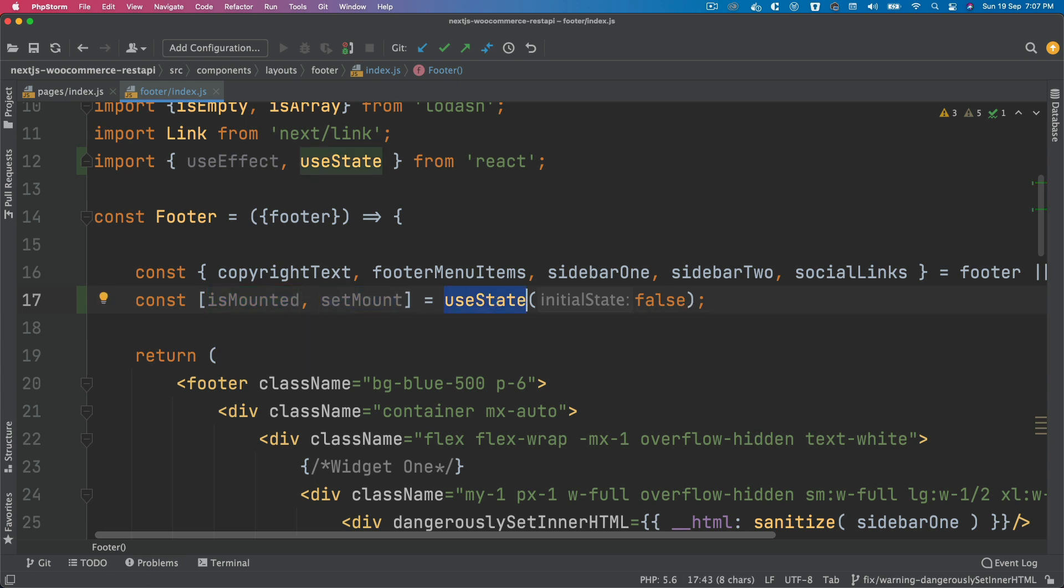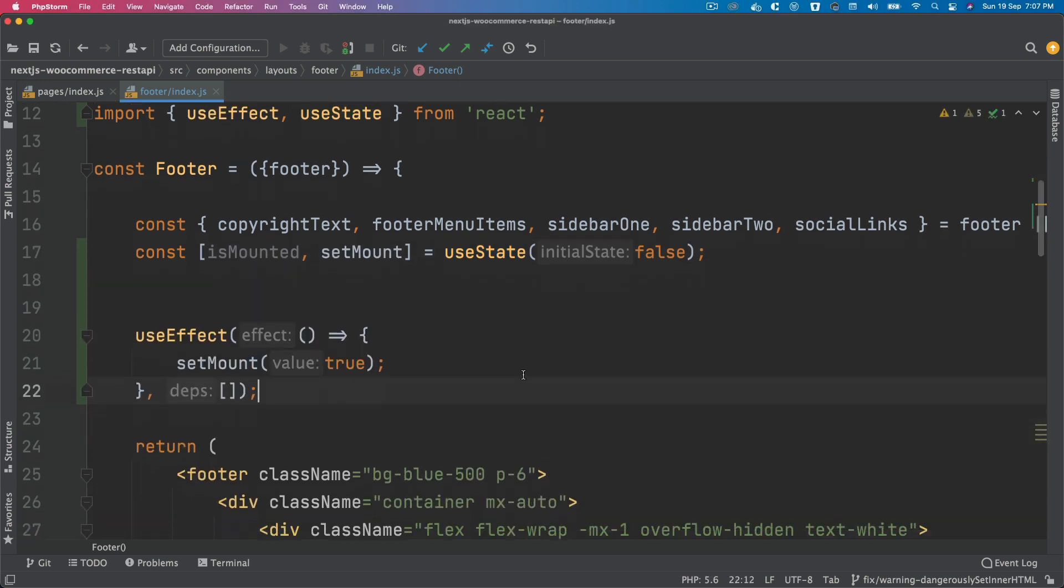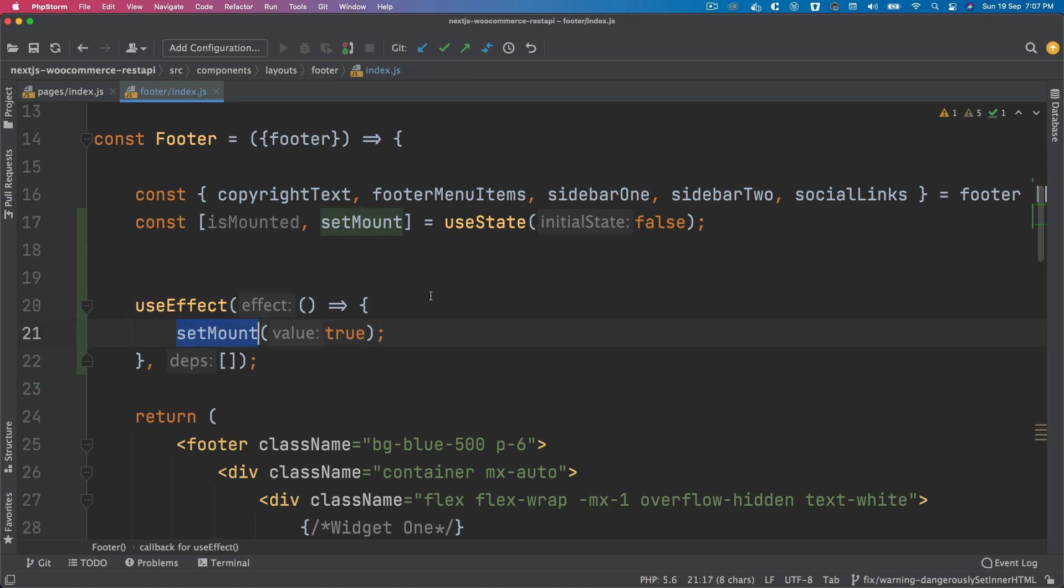I'm going to initialize the state called isMounted with setMount function, and useState initial value will be false. Then we use useEffect, and inside of this we call this function, which means at the initial point when this component is rendered, useEffect will be called and setMount will be true.